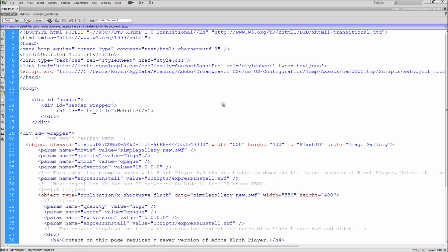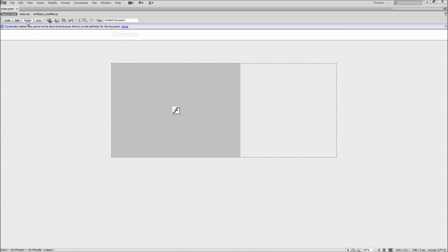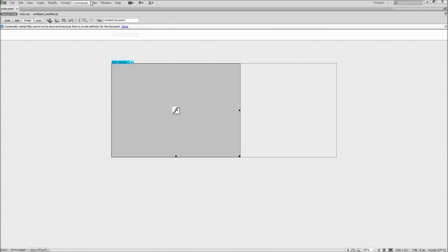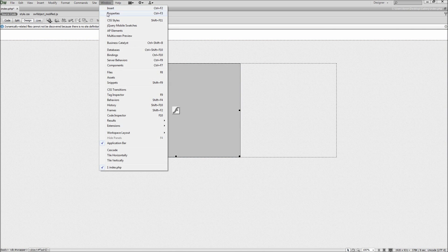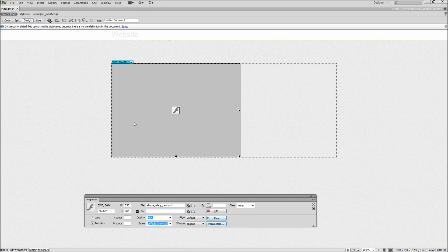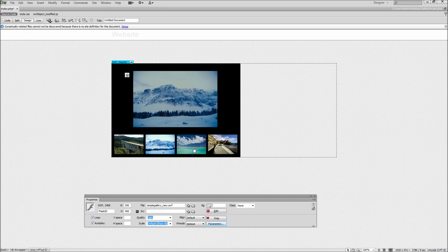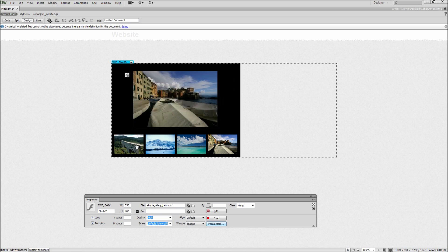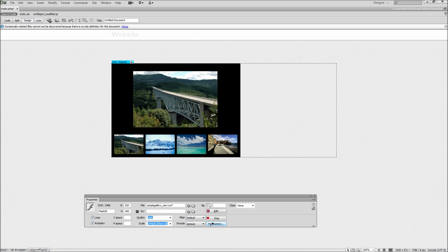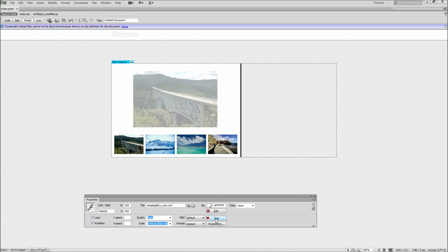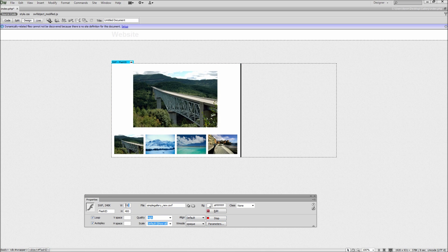In Design View, if you click on the SWF and then open your Properties window from Window, Properties, you will see there are many more options that you can tweak right in Dreamweaver. By clicking the play button, you can preview the Flash file. You can also change the background color as well as the size.